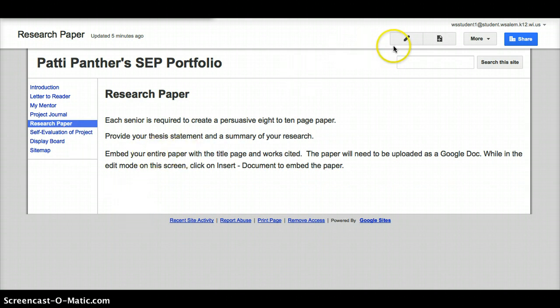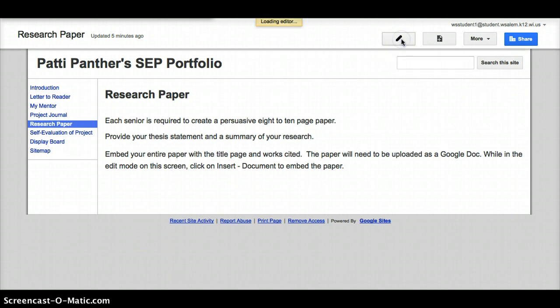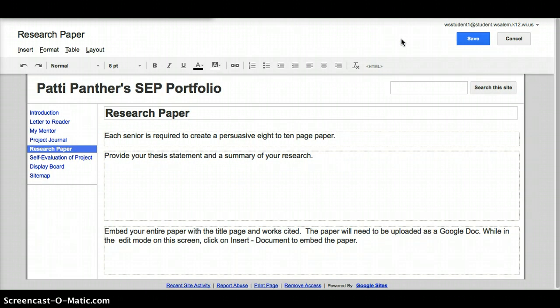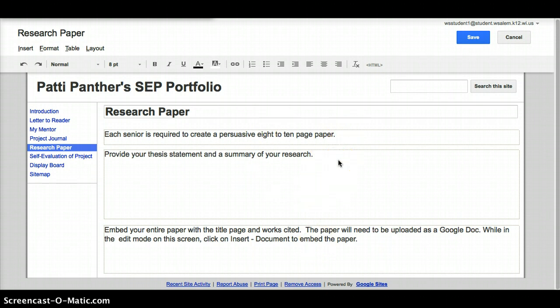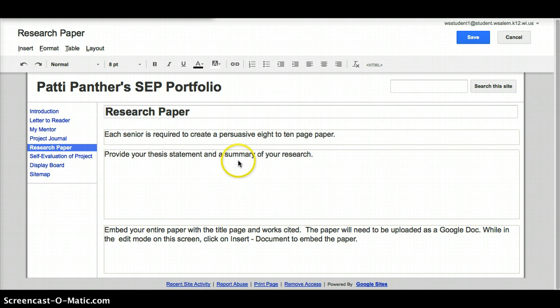If you click on the edit portion, which is the pencil on the upper right-hand corner, you're going to be able to see that there is a series of boxes on here with some directions, and the top two are more for you individually.